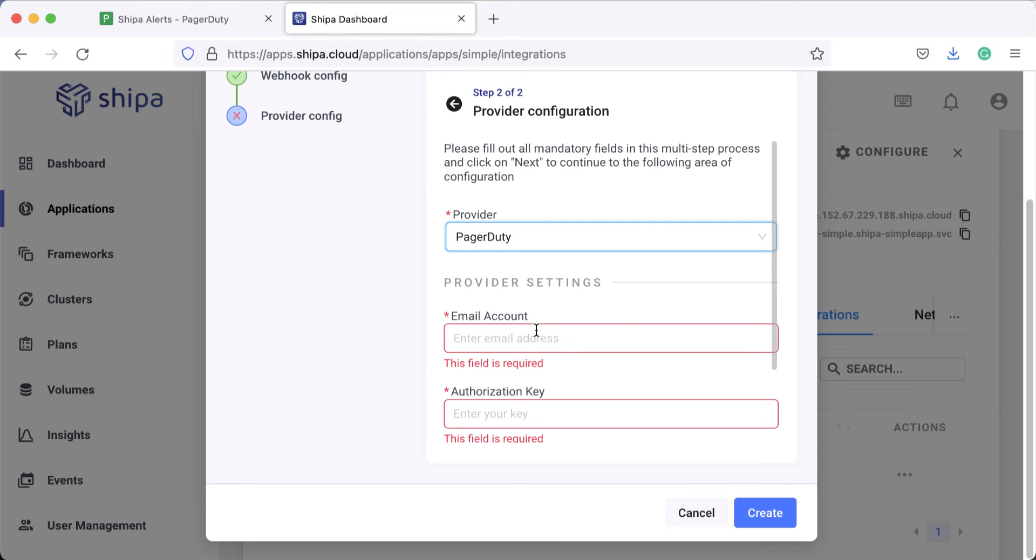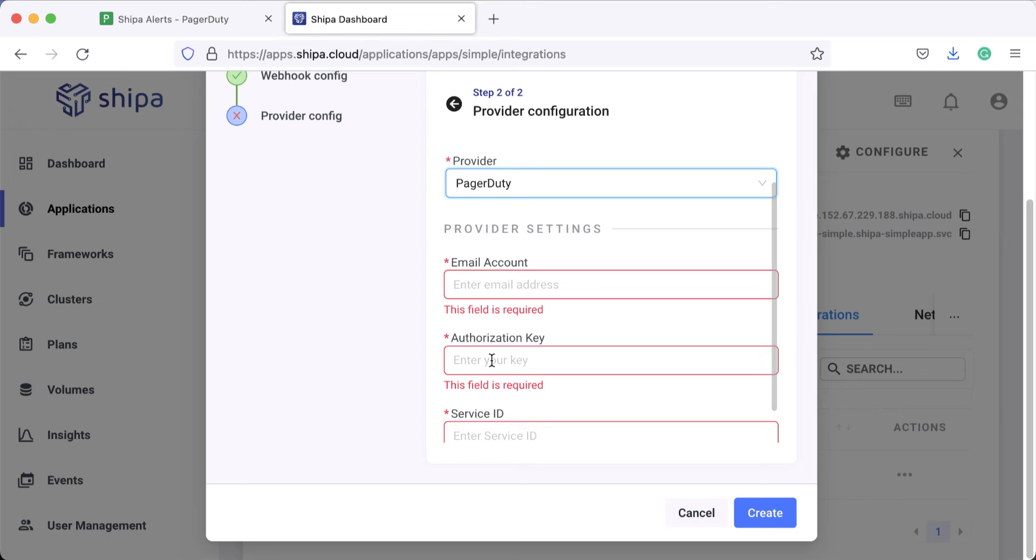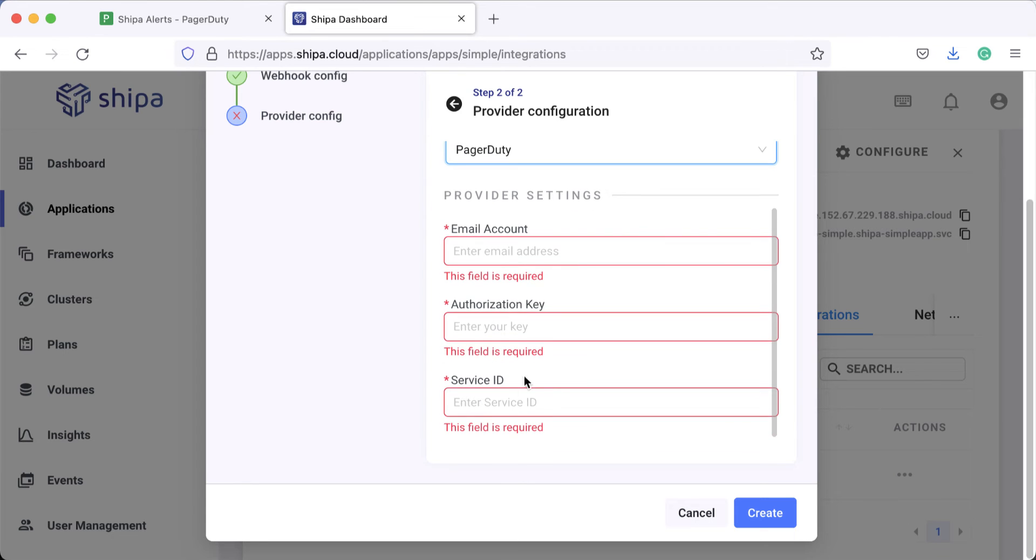Your email account, which is the email account type of PagerDuty account, an authorization key which is the REST API key, and the service ID.